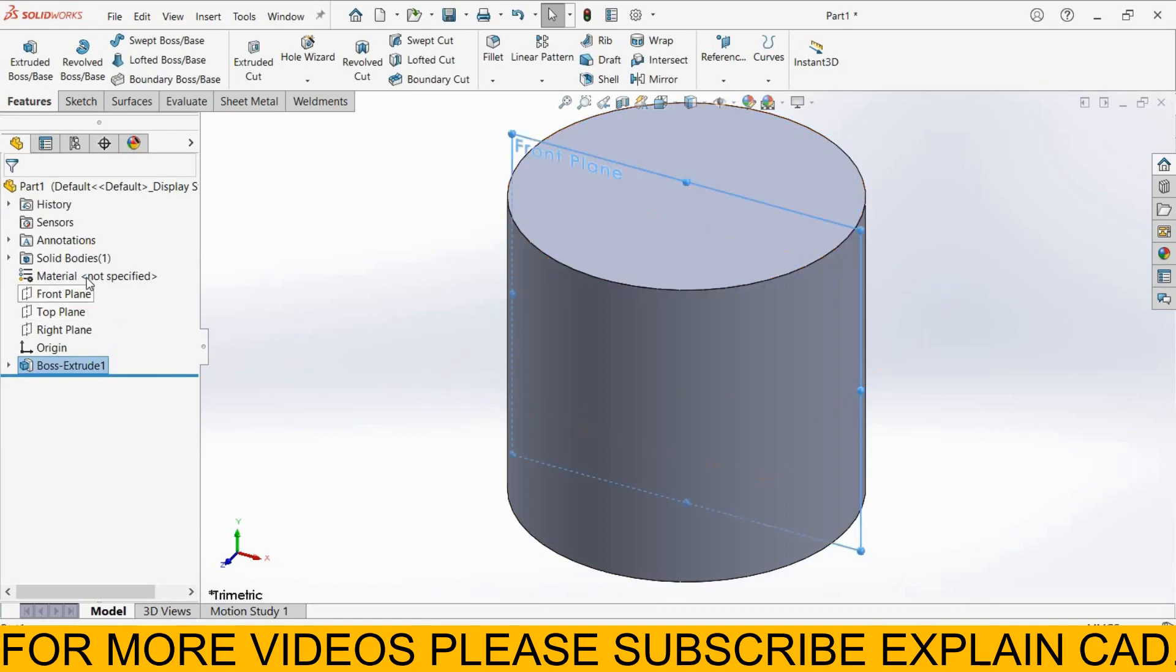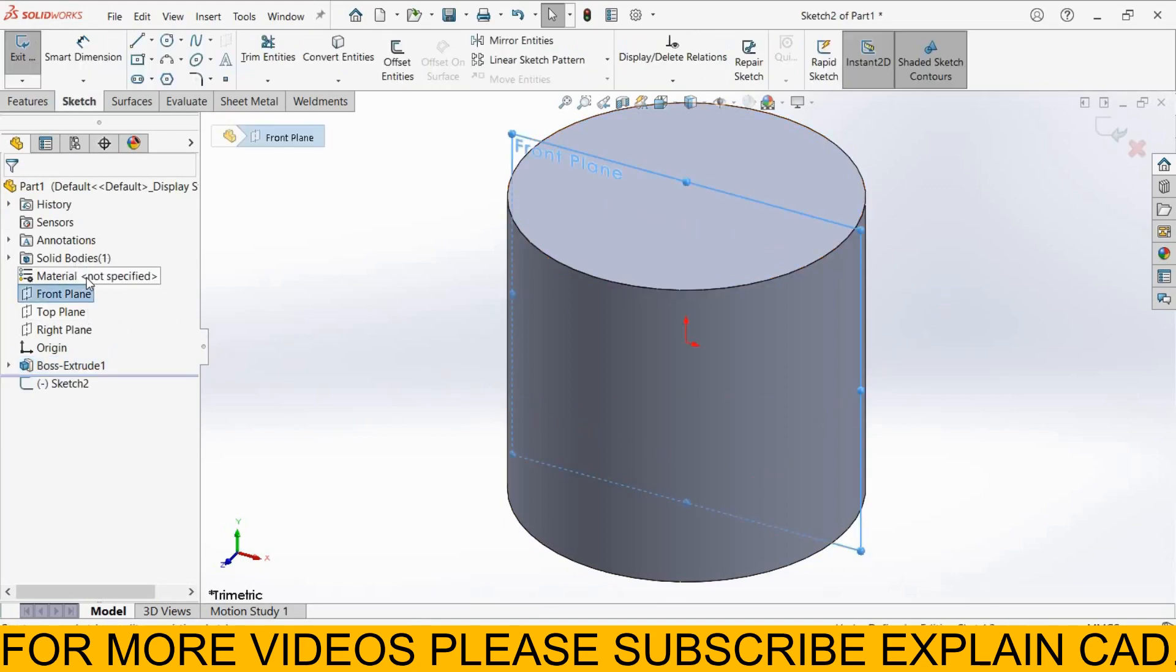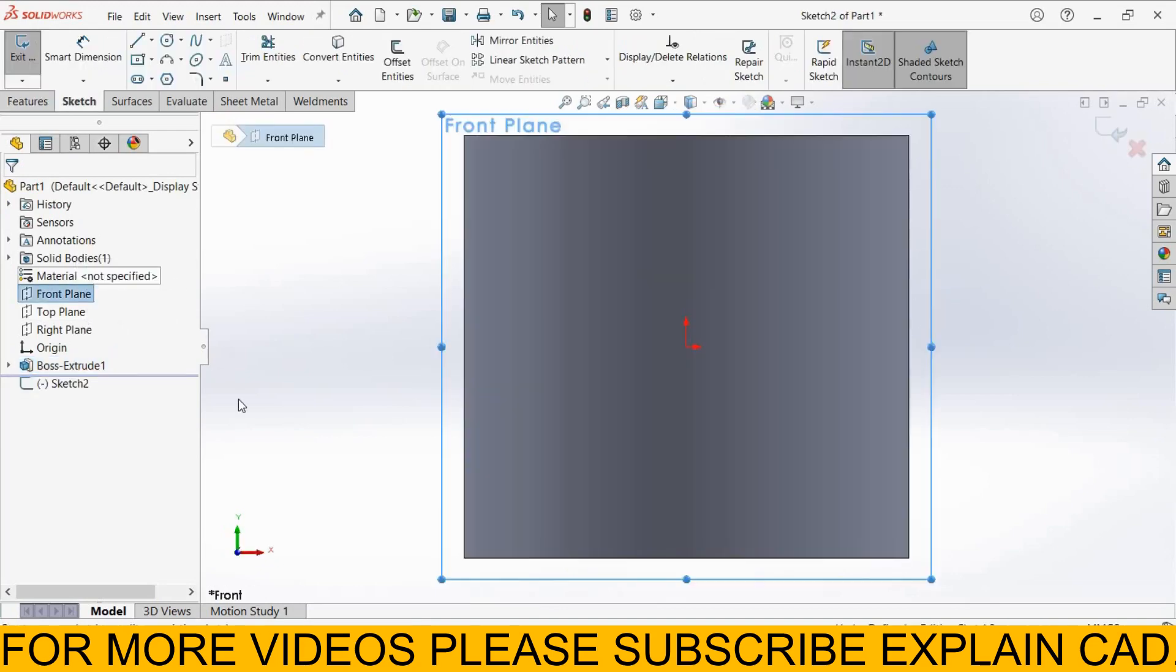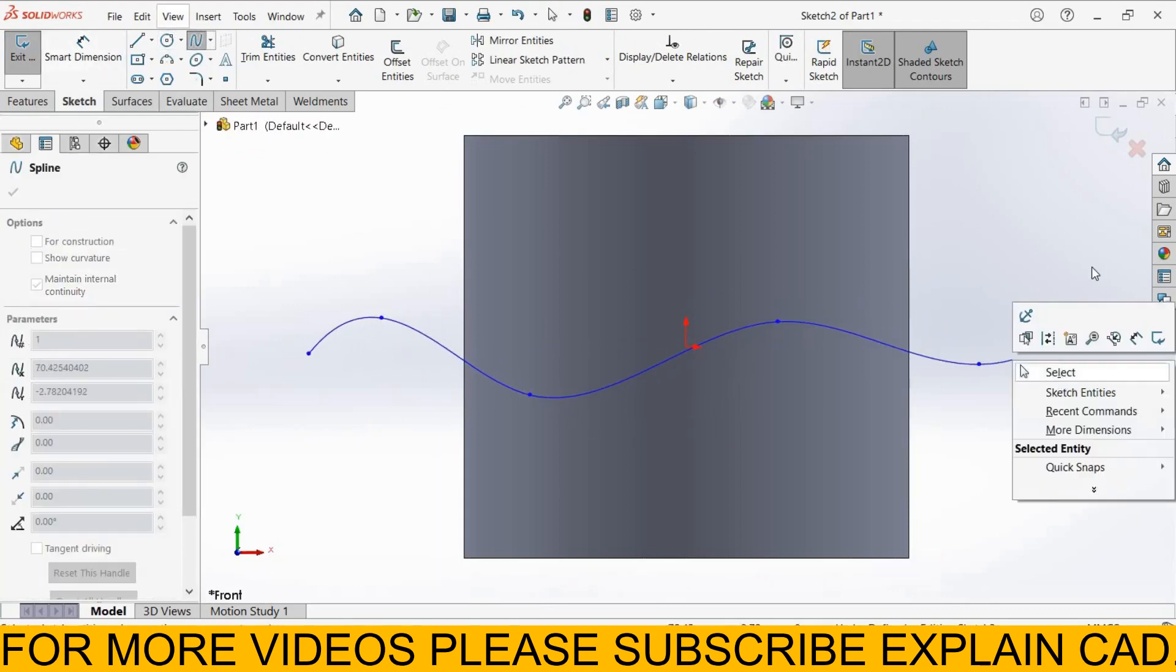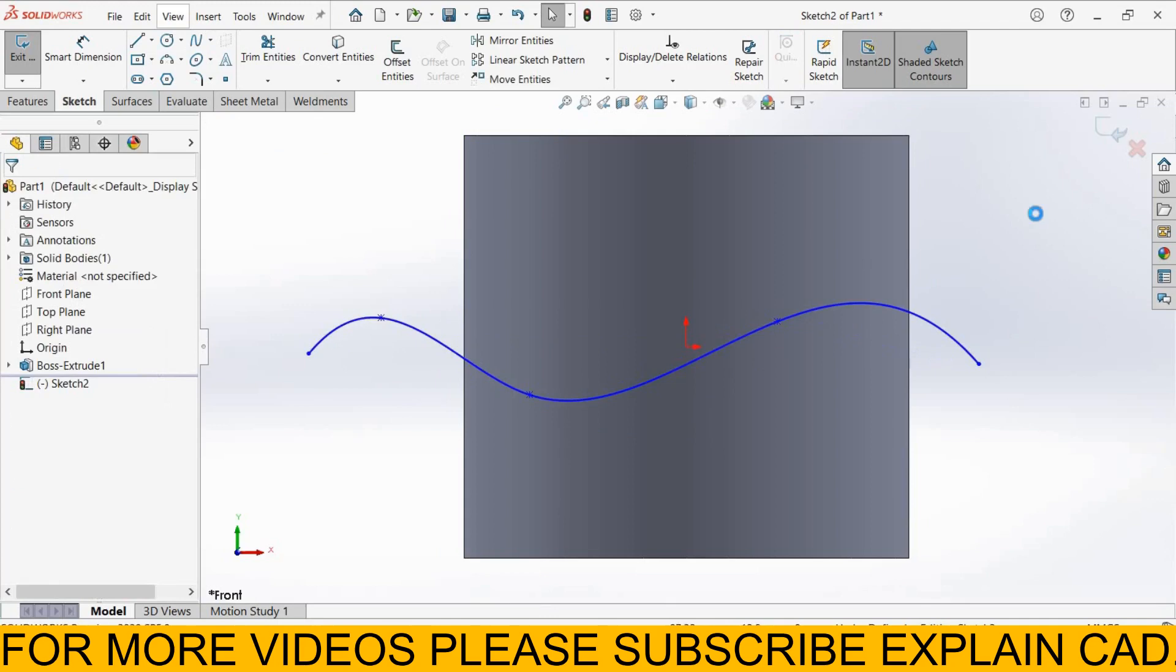Now I select Front Plane, Sketch Normal. Now I draw one spline here. Right click, select option, come back from this sketch.